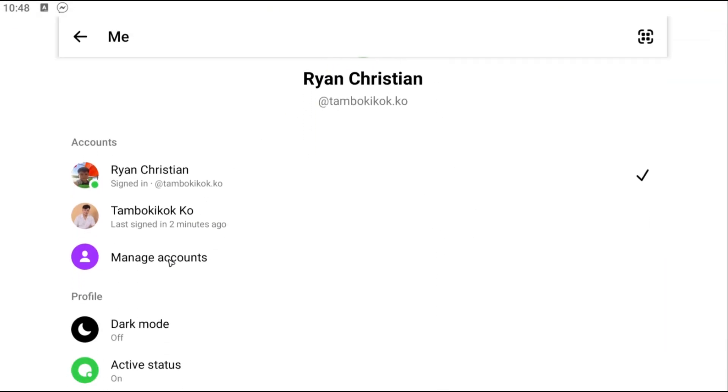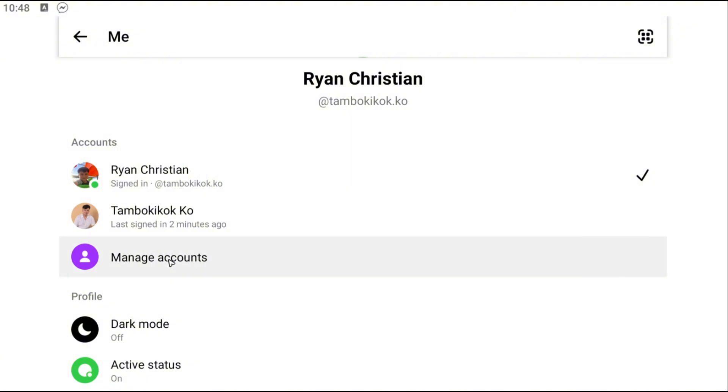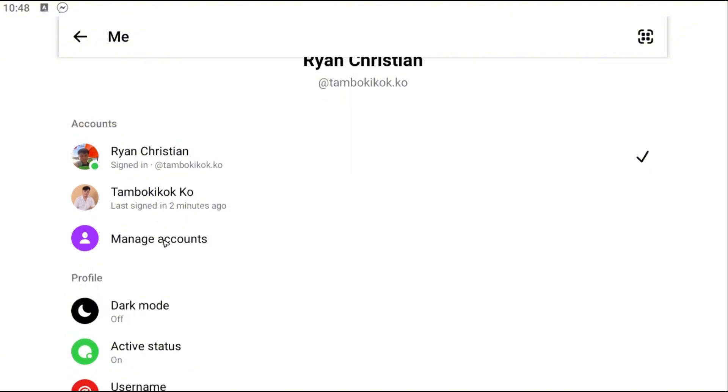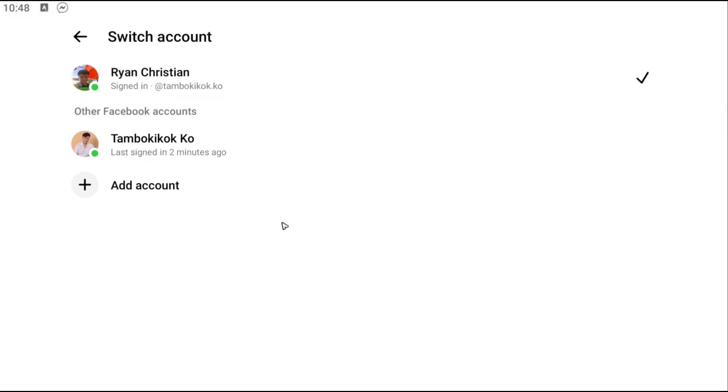Now once you're in here you're going to want to tap on manage accounts. As you can see here I have two accounts logged in, just go ahead and tap on manage account again.